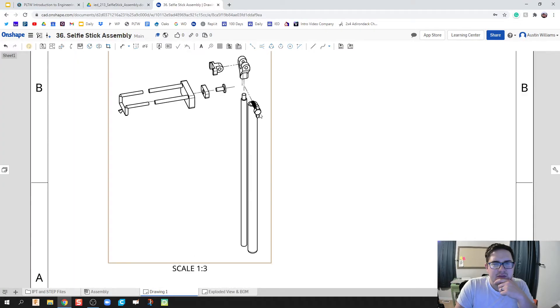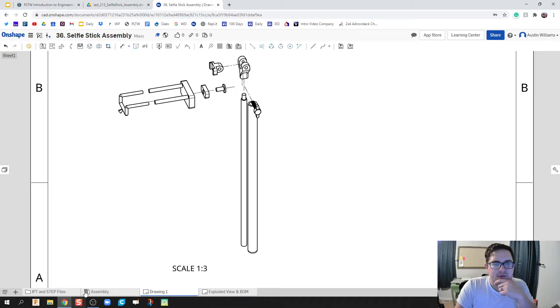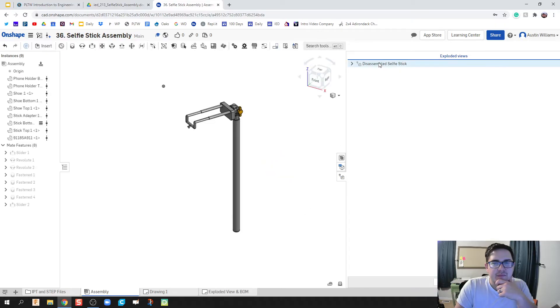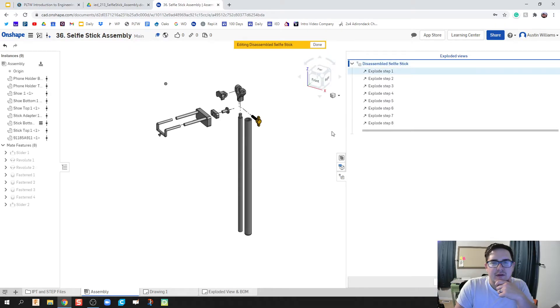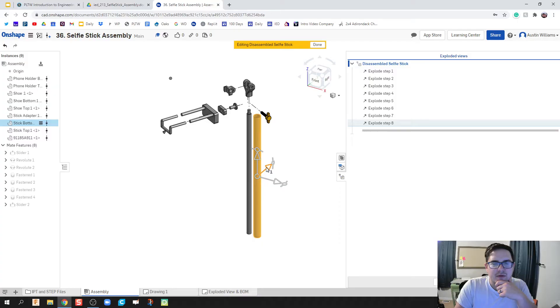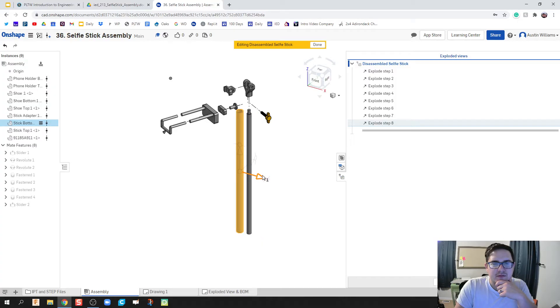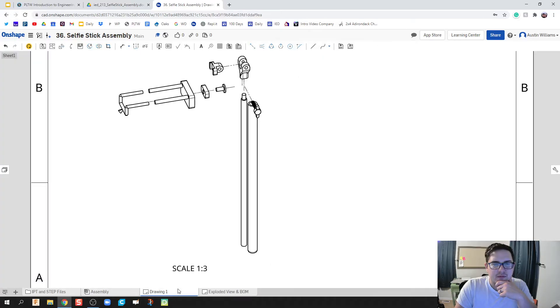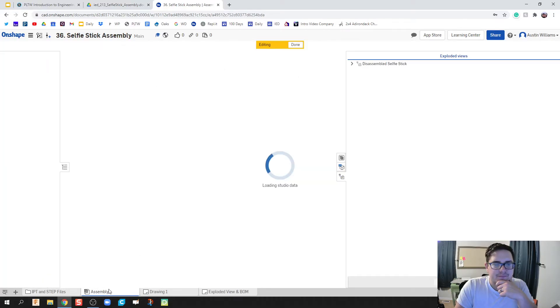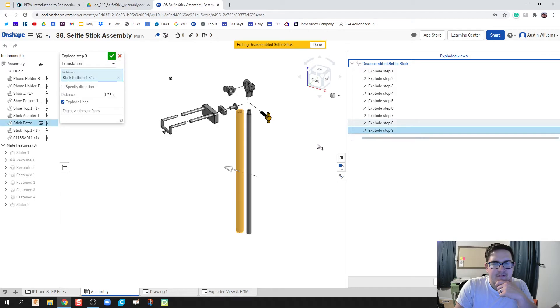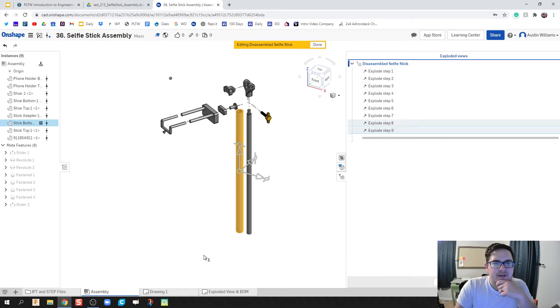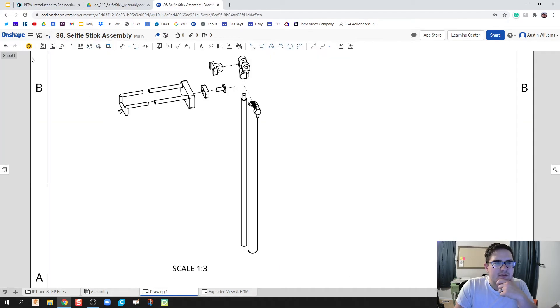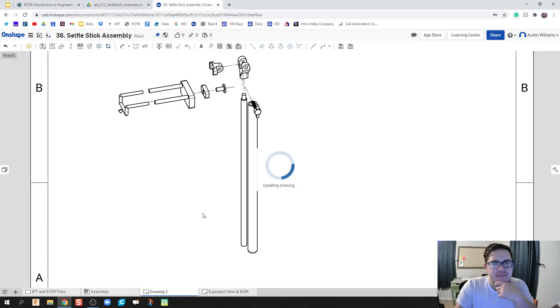What I'm going to do now is I notice that this screw is on top of this part right here. So I'm gonna go back to my assembly, my exploded view, and we're gonna move this part. I'm just gonna move it to the other side. That'll work. Hit the green check mark, go back here to drawing, and then we hit the refresh page for the update.